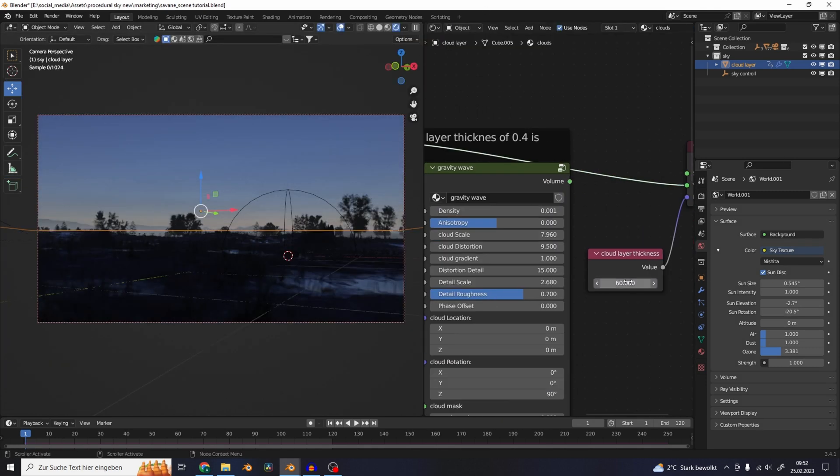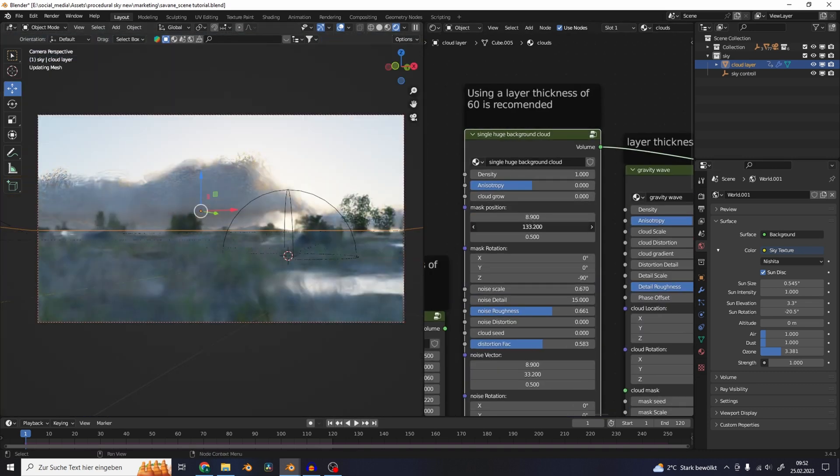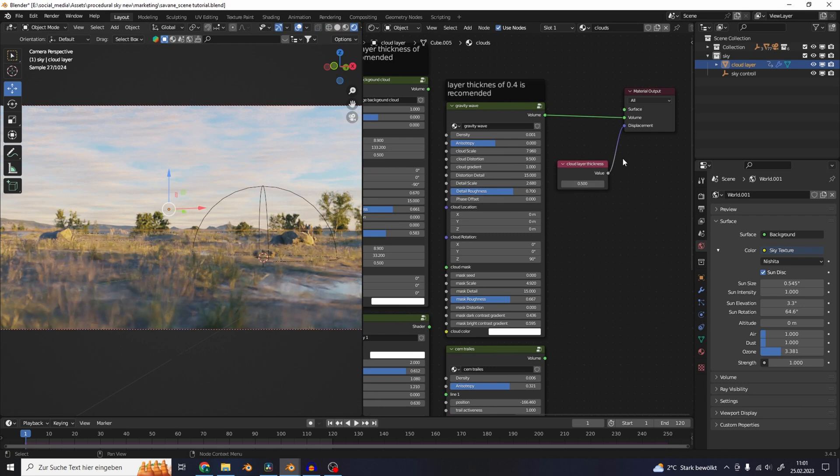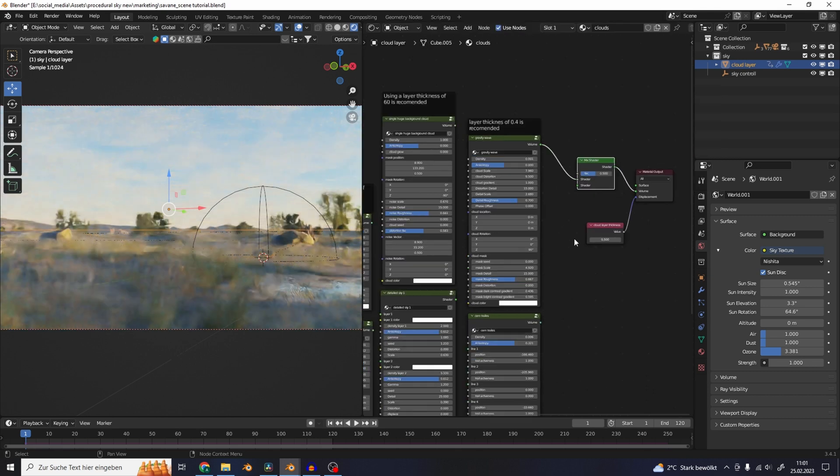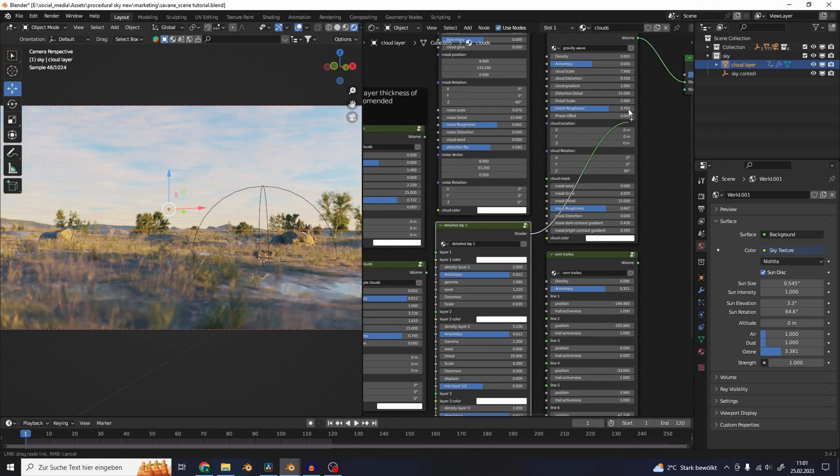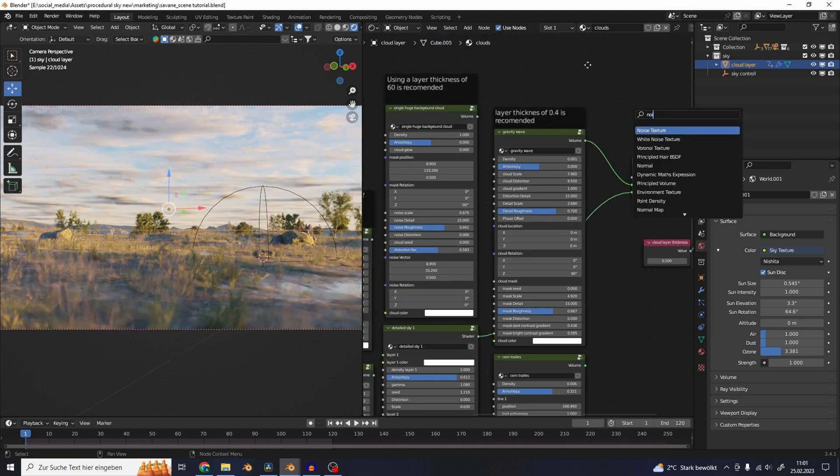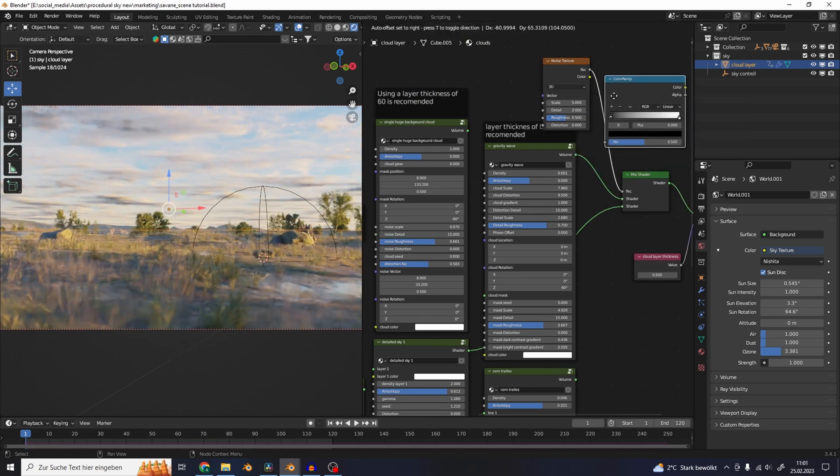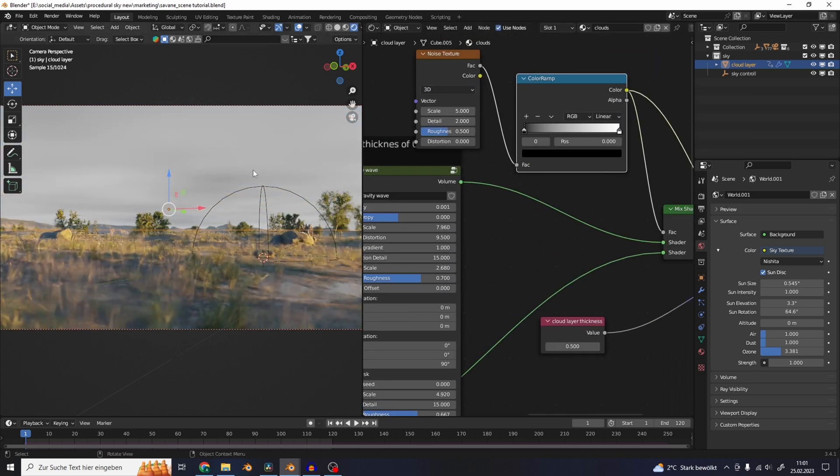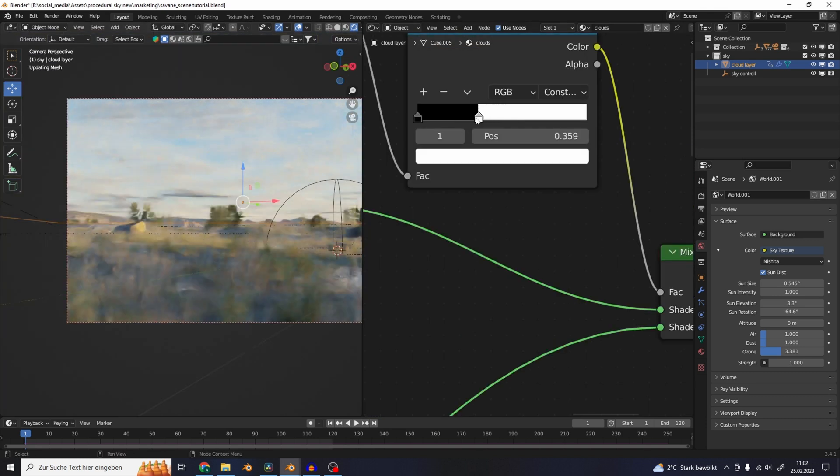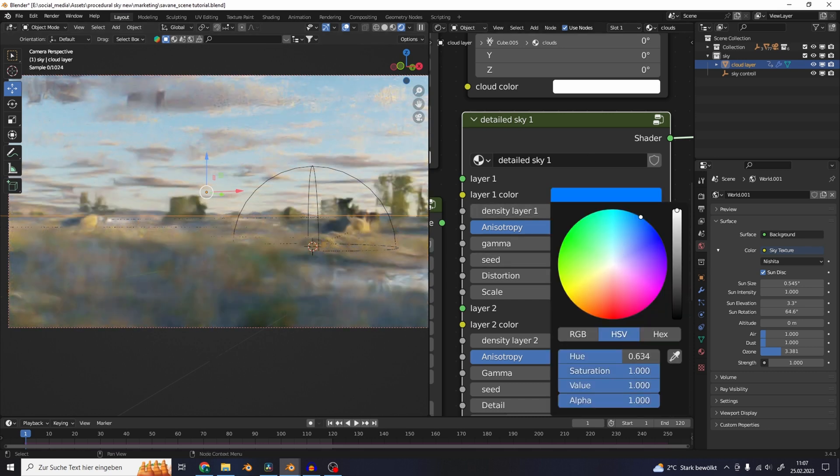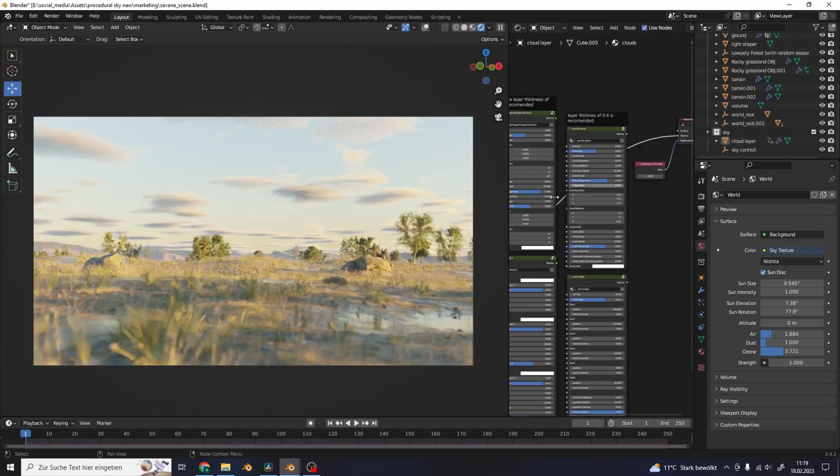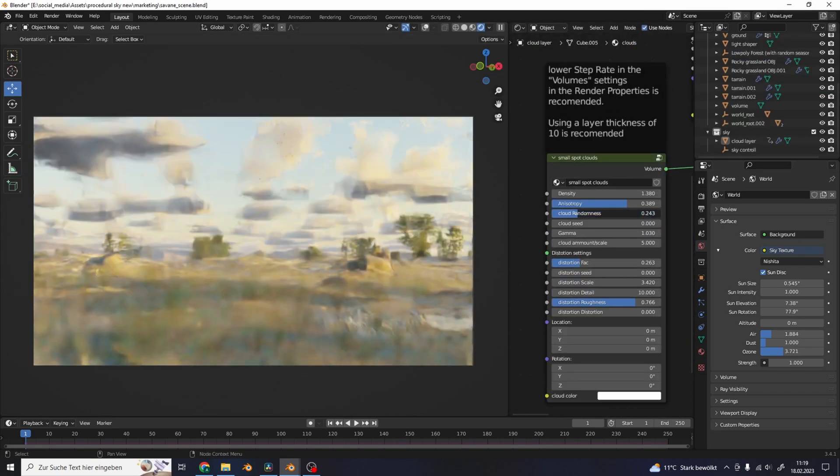What you could also do is mix between different cloud layers. Just add a mix shader here and plug in the detail sky, then just use a noise texture and plug that into the factor. Now you can use the noise to control the mix between these different cloud layers. Increase the contrast with a color ramp - it mixes between different clouds. You can also change the color of the clouds which will give you some very psychedelic tripped out results. There are a lot of possibilities with this cloud shader.